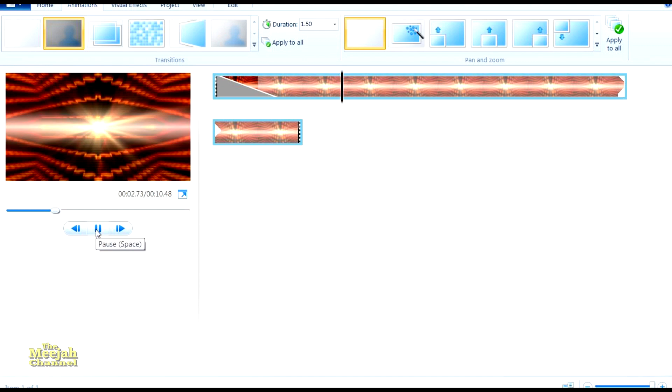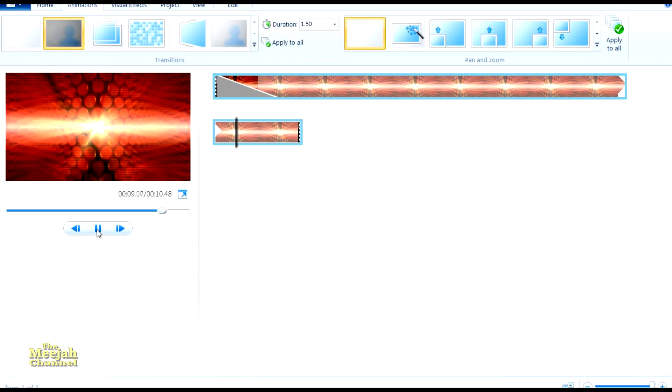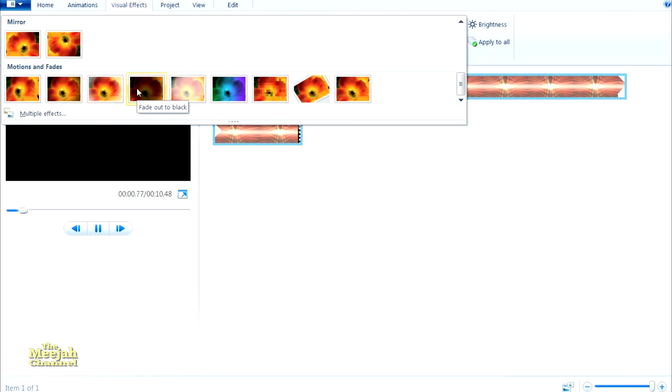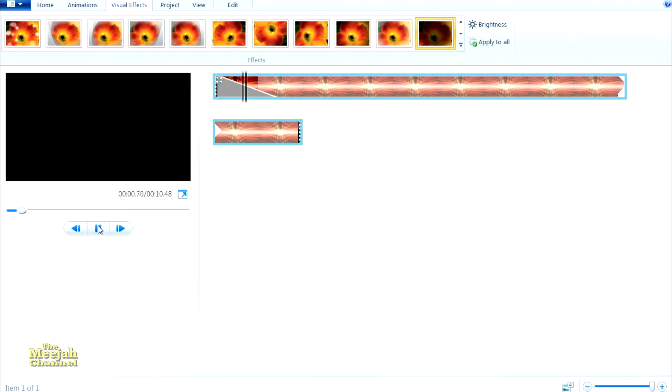If we now check out the end of the clip, we can see that it also ends rather abruptly, so let's soften that as well. Click on visual effects and let's see what we've got. The fade out to black looks good, so double click to add it to the clip. There we have it, a nice fade in and a nice fade out to boot.